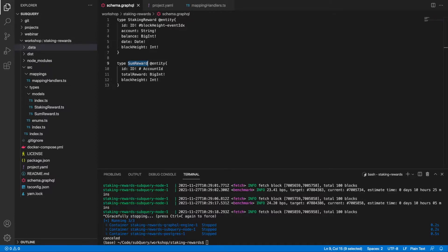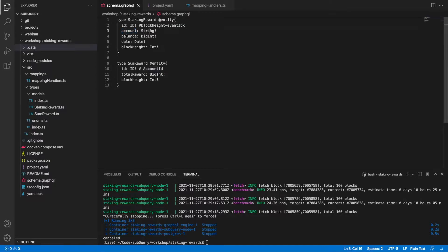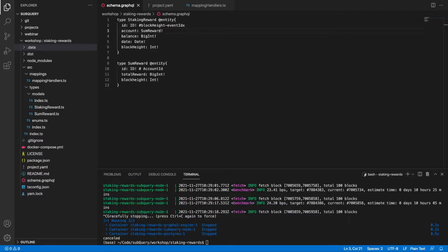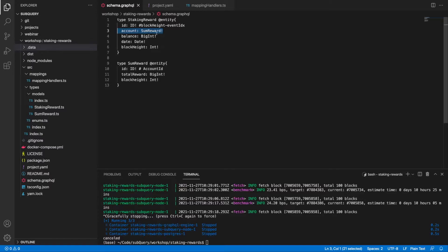To do this we have to go back and remember the lesson on entity relationships. What I want to do here is actually take the account field and change it from a string and make it of type sum reward. What this does is it's going to make it a one-to-many relationship where my sum reward will have one or more staking rewards, which makes sense because our total is going to have one or many individual rewards.